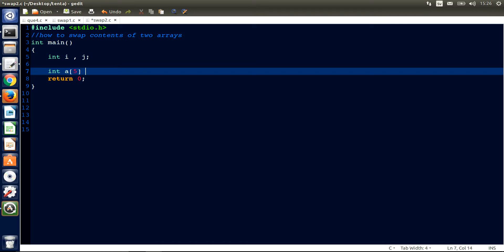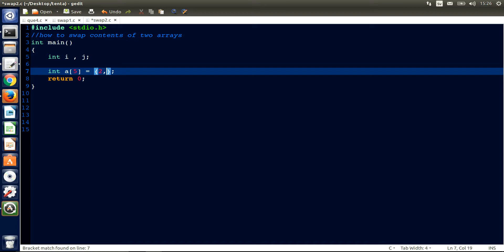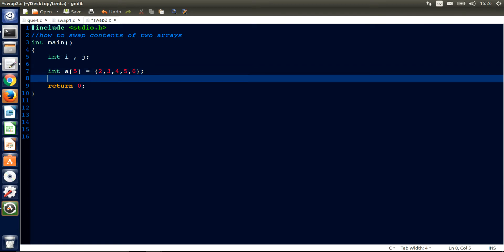And equal to open curly brackets, and we give some numbers here. You can give whatever you want. I give 2, 3, 4, 5, 6. We need another array because we want to swap two arrays, the content of two arrays.